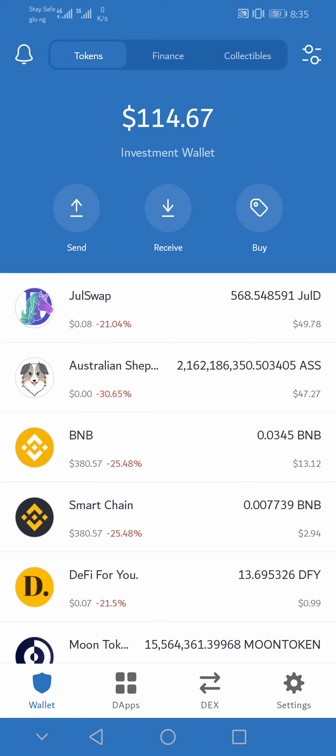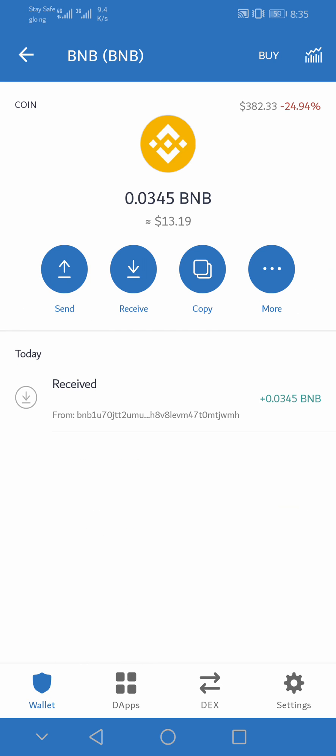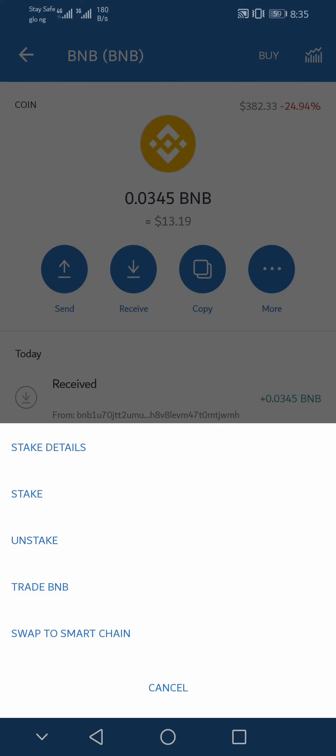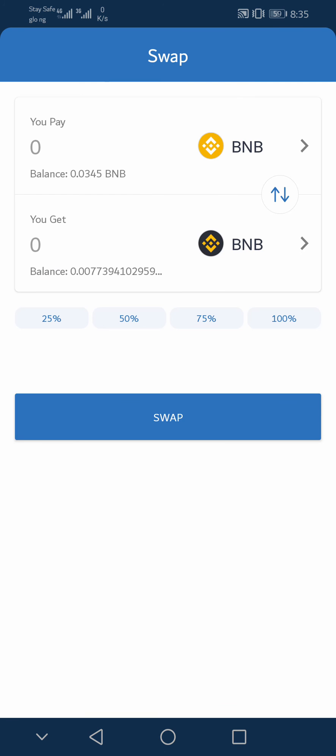Then after that, click on BNB, then click on the three dots where you see the more option, and click on Swap to Smart Chain.